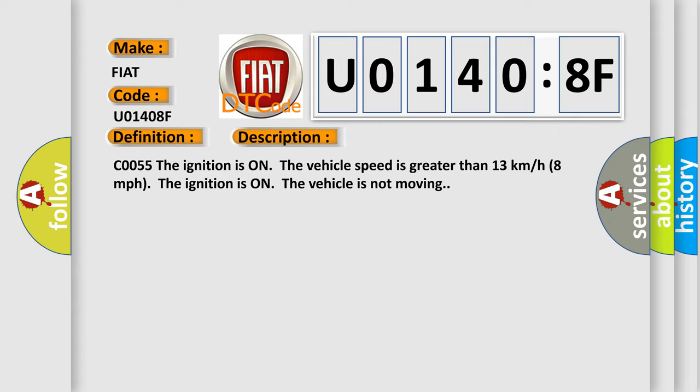CO055. The ignition is on, the vehicle speed is greater than 13 kilometers per hour (8 miles per hour). The ignition is on, the vehicle is not moving.